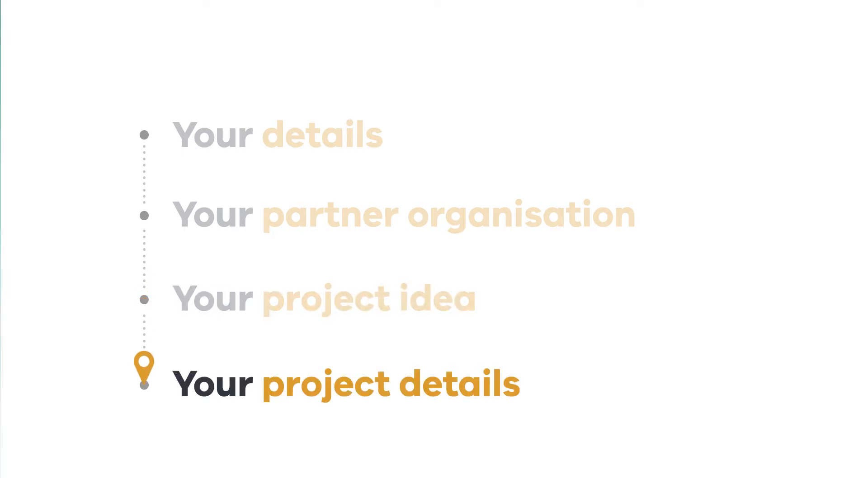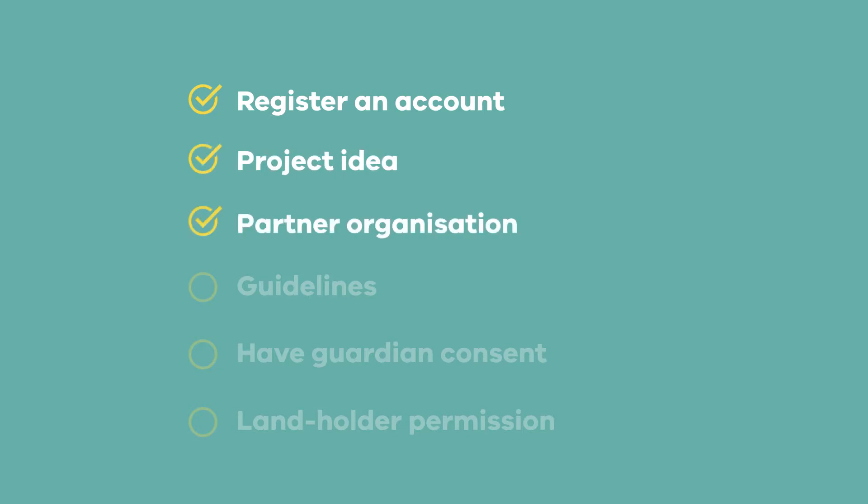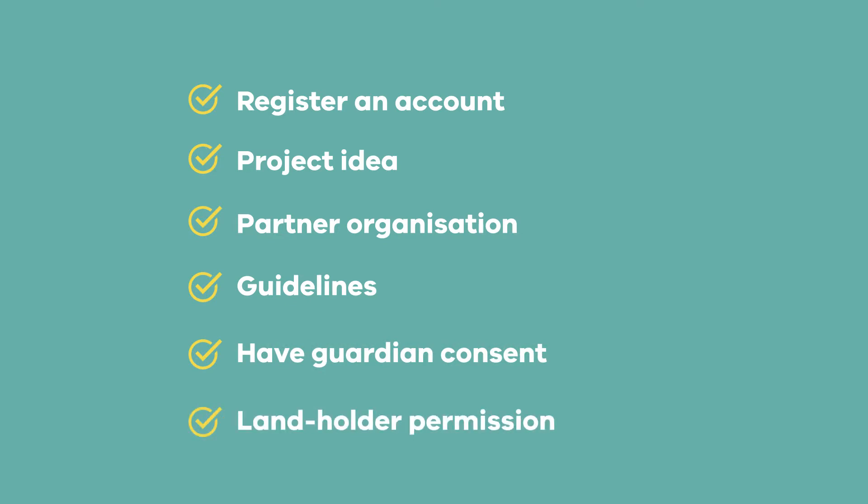But before we show you how to apply, you'll need to register to create an account with PickMyProject, have thought of a project ID that will improve your local community, have a partner organisation to work with, read the guidelines to make sure you're eligible, have guardian consent if you're 16 or 17 and have permission from the landholder to go ahead.